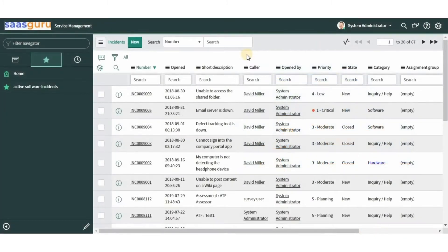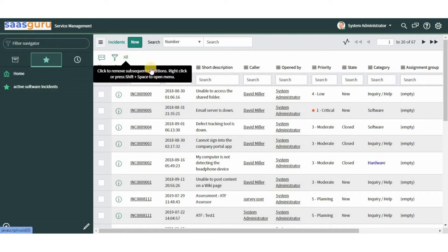In this video we will go through ServiceNow list features: filters, searching a list, and use of wildcards. A list displays records from a data table such as incident, problem, change, or company table. Lists appear in the content frame. For example, on the screen you can see the list of all incidents. The list interface consists of a title bar, filter breadcrumbs, and columns of data.